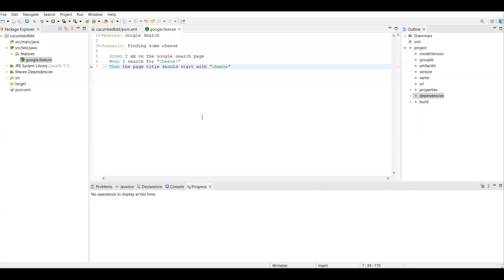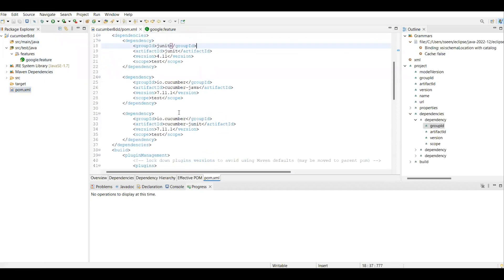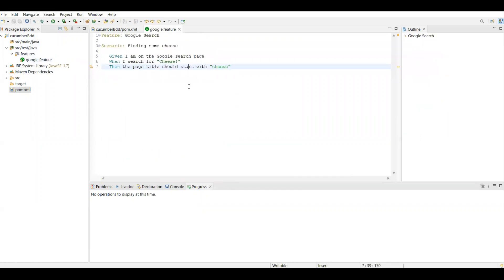For creating step definitions — mapping the feature file steps to actual implementation code — we will see that in the next video. To summarize: create a Maven project, add 'cucumber-java' and 'cucumber-junit' dependencies, create a 'features' folder under 'src/test', and create your feature file. How to run the feature file and map step definitions will be covered next. That's all for this video — thank you!